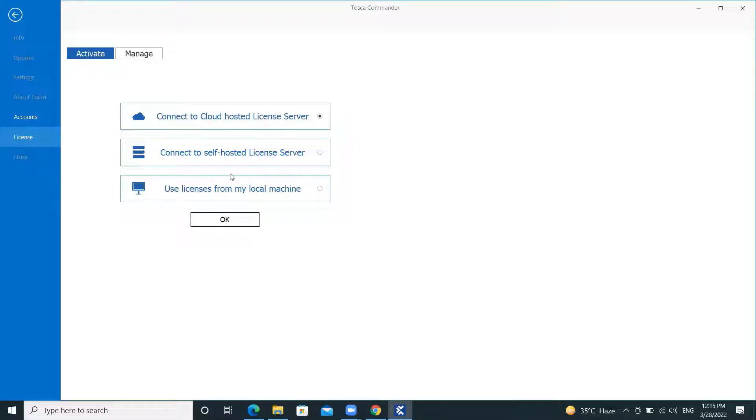I have cloud license, so I'll be showing that. Select the first option, connect to cloud hosted license server. Click on OK.